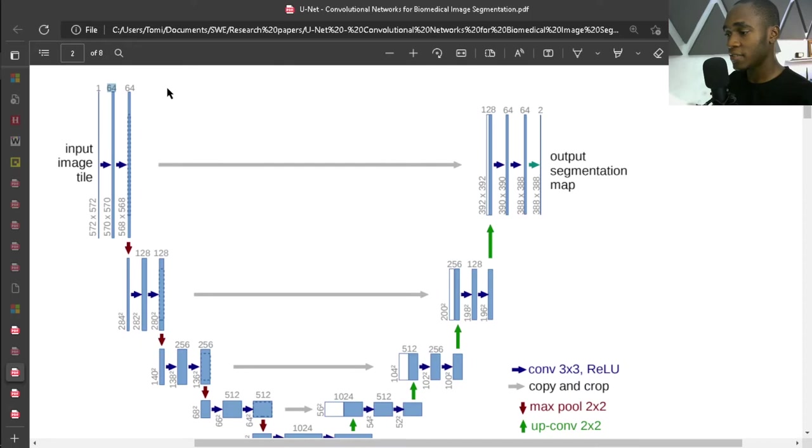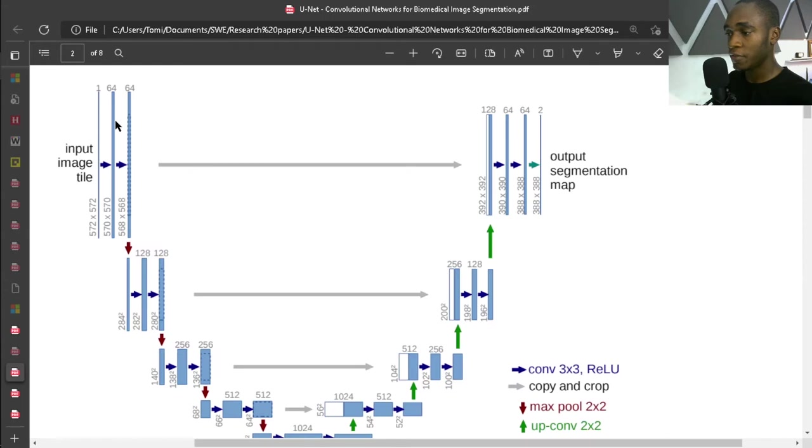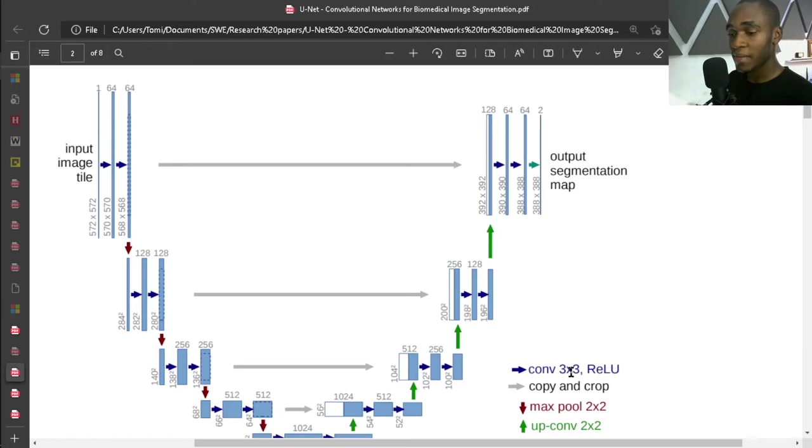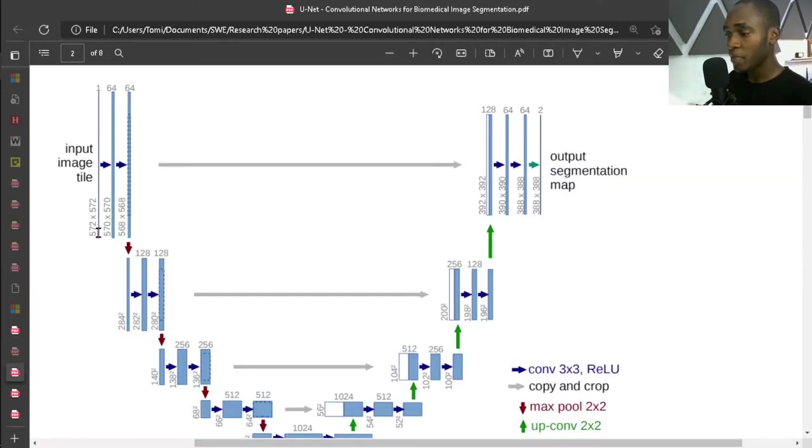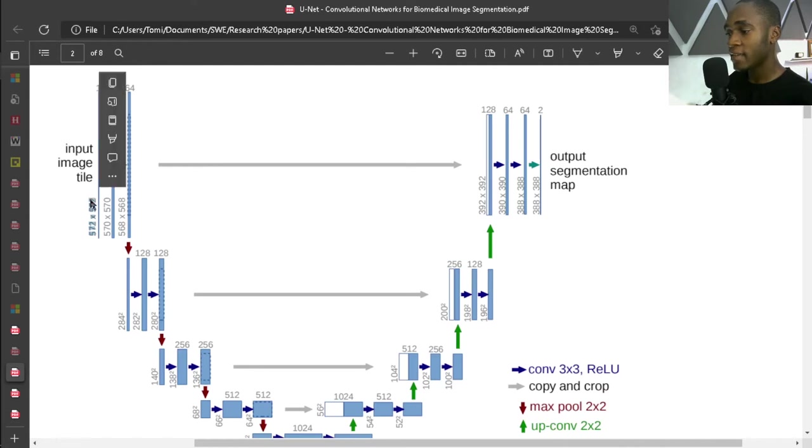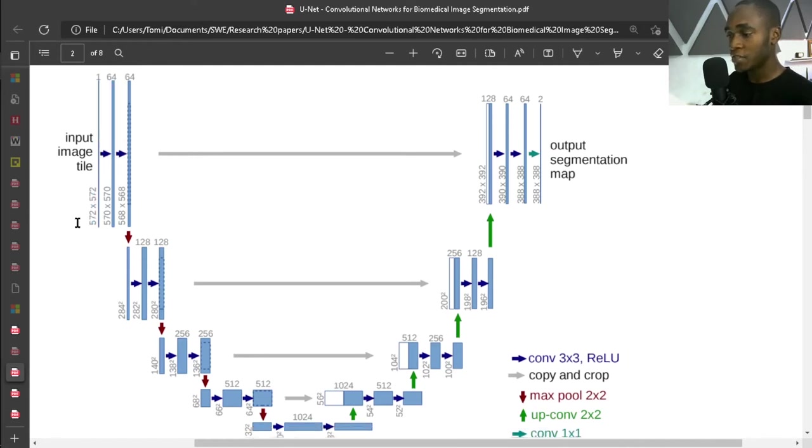These filters you see - 64, 64, 128, 256, 512 - these are called filters. These blue arrows are 3x3 convolutions, 3x3 convolutional layers activated by ReLU. These are the x and y size of your input images.